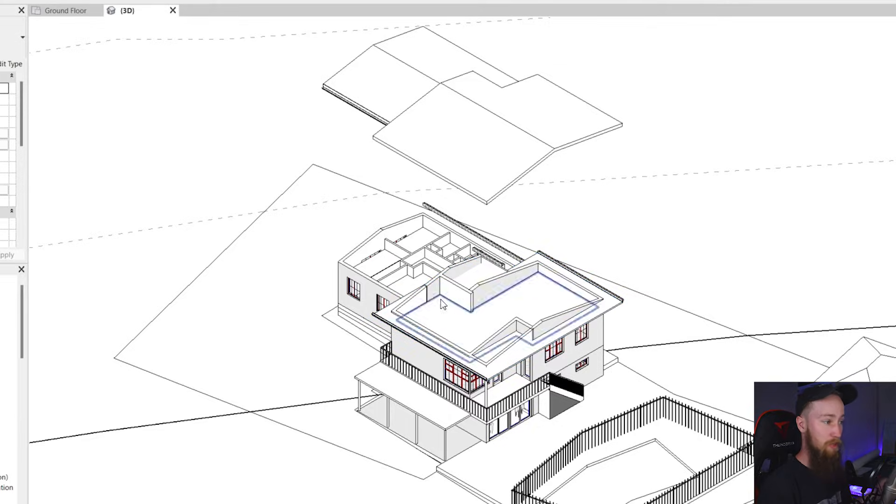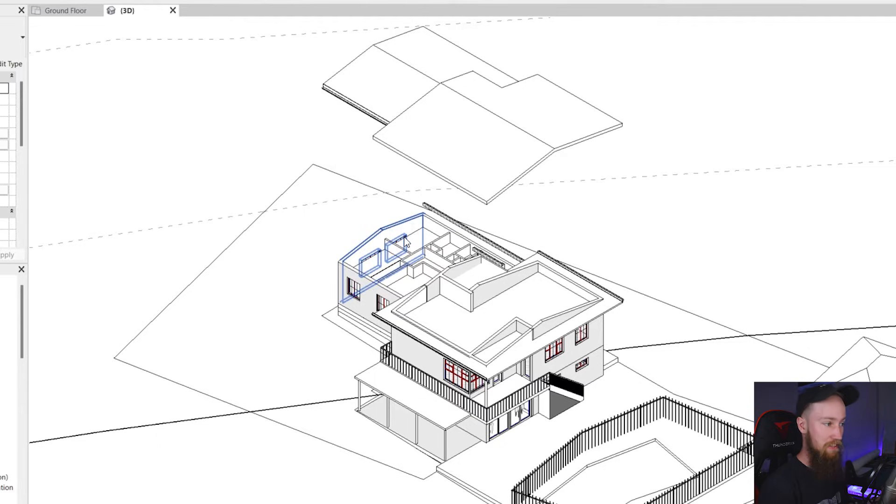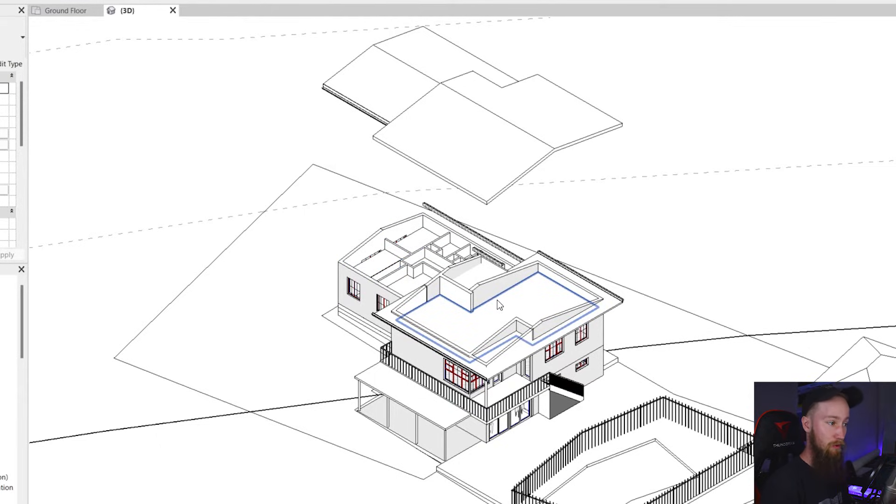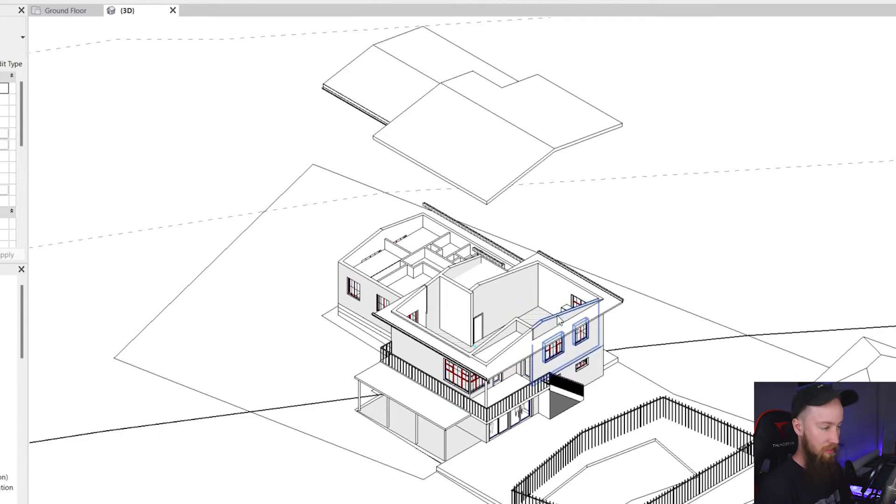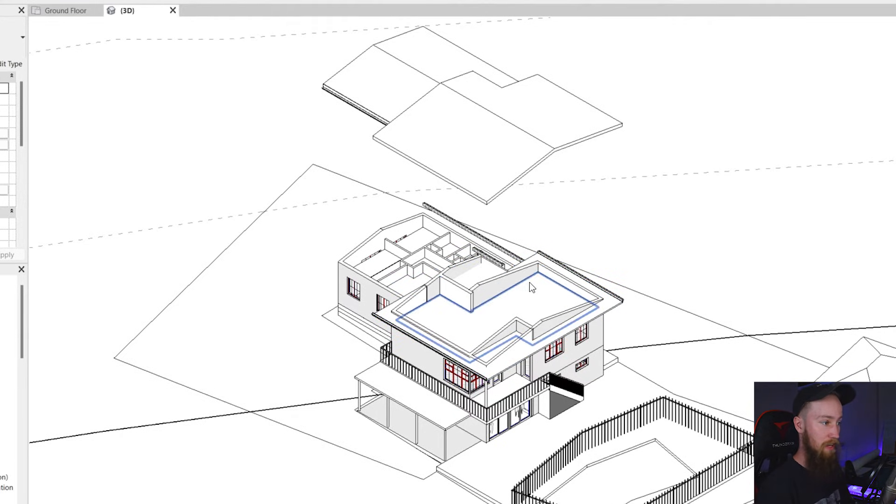So already that's really cool because we can see everything that's going on underneath that. You can see the level two floor here. What you're actually looking at is the ceiling. If I hid that you'd be able to see everything else below.